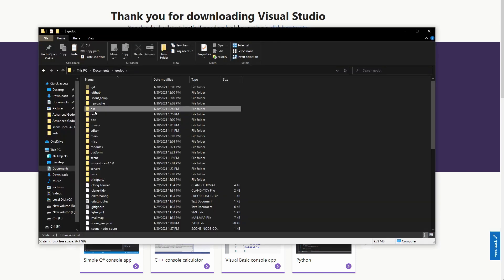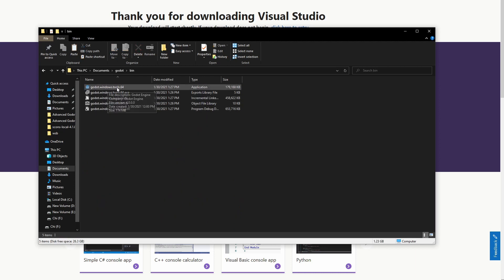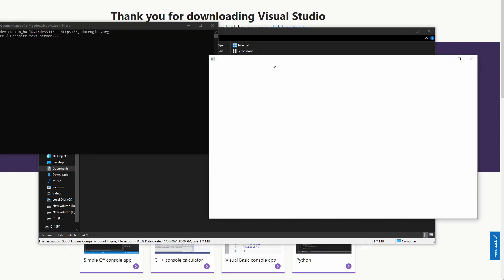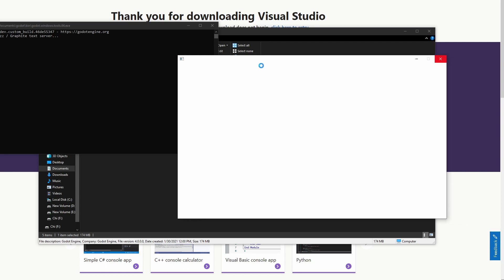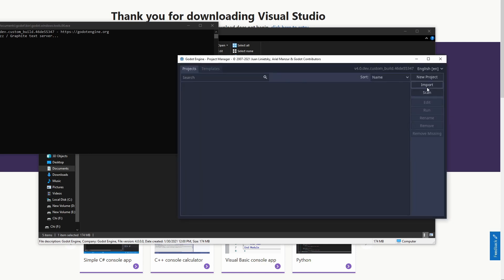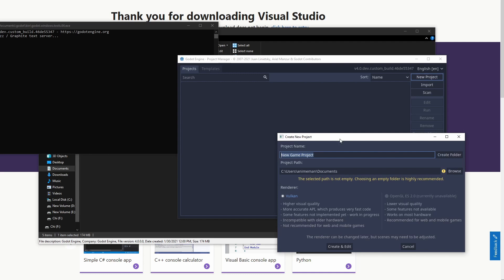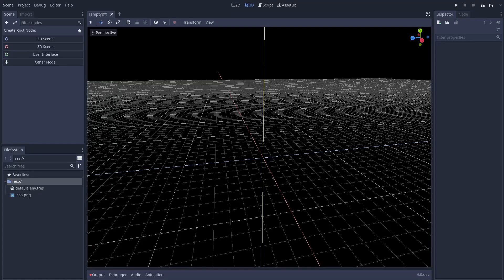Once you have it compiled, you'll have a bin folder. Double-click on that and you'll see there's a file called Godotools64. That is actually Godot. Double-click on it and you'll see, as soon as it loads, that Godot 4.0 is now on your machine. You can go ahead and create a new project — let's call it Demo Proj — create the folder and then create and edit. I'm going to resize it real quick because I record on a 2K ultrawide, so it's a little on the larger side.